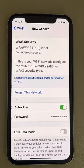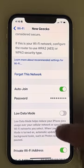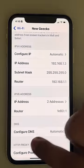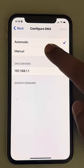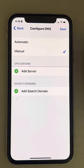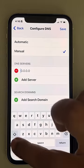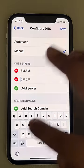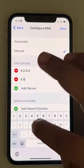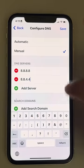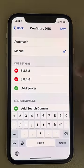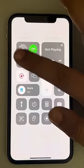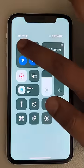Tap on your connected Wi-Fi and make sure the load mode is turned off. Scroll down until you find Configured DNS, tap on it, select Manual, delete the old DNS server, and tap Add Server. We'll add Google DNS here: 8.8.8.8 and 8.8.4.4, then save it.